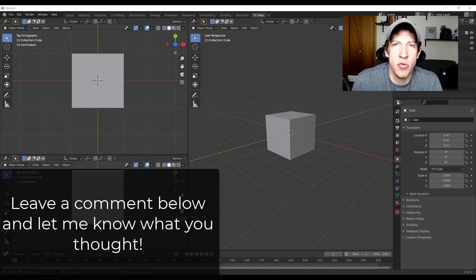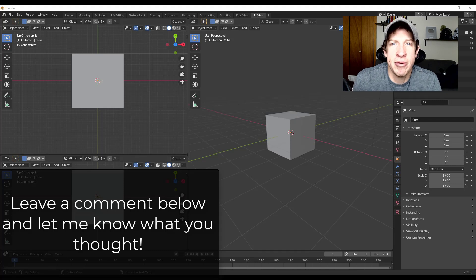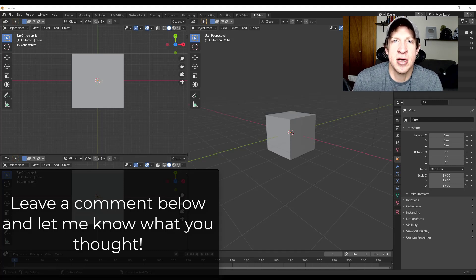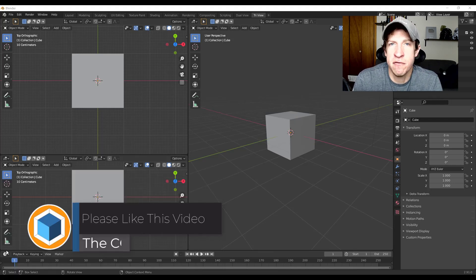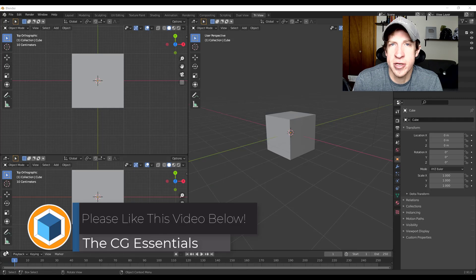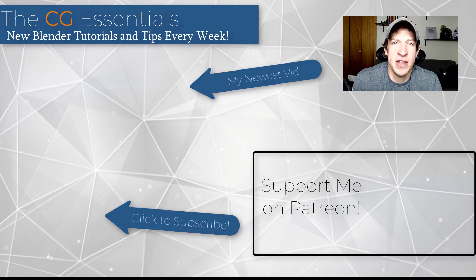I would love to hear from you in the comments down below what kind of custom workspaces you've created and you're using inside of Blender.